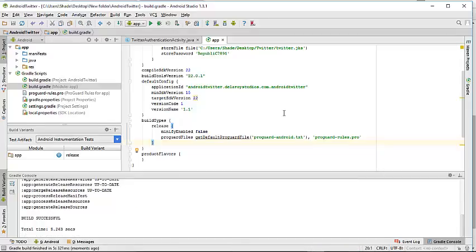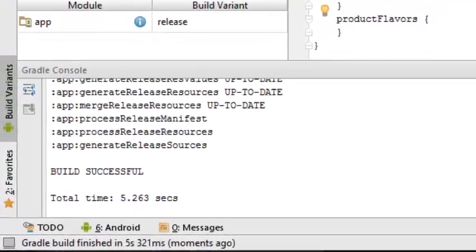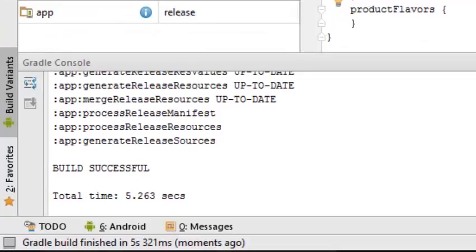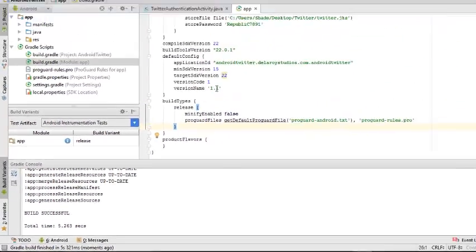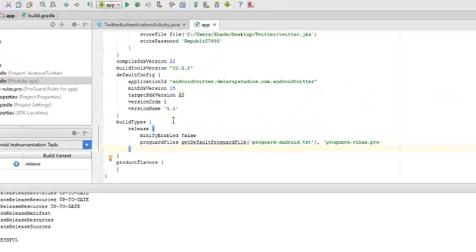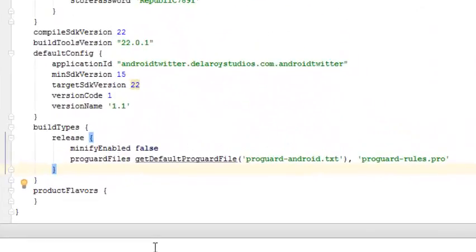I have my app released as 1.1. If you can notice, the version name has changed. It's on 1.1 now.